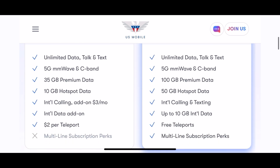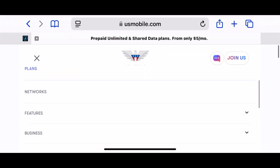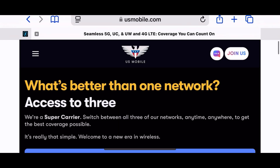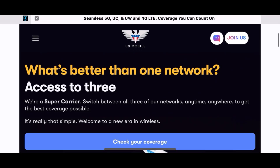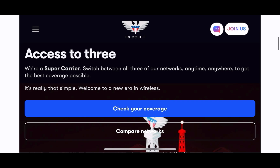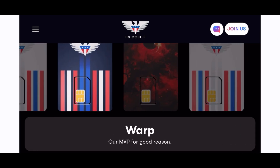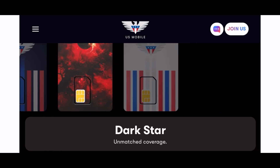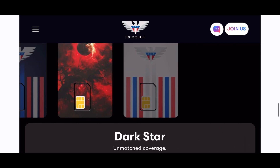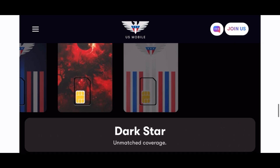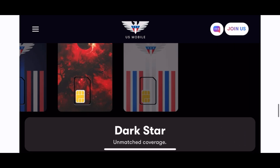With US Mobile, you can choose from three different networks: Lightspeed is T-Mobile, Warp is Verizon, and Dark Star is AT&T. If one network isn't working well in your area, just switch it up.